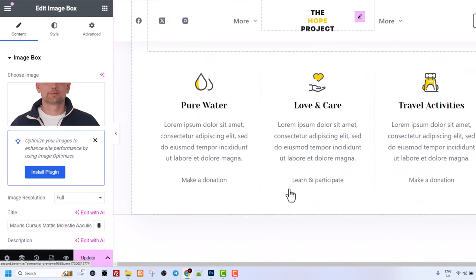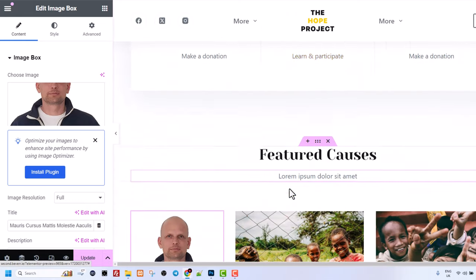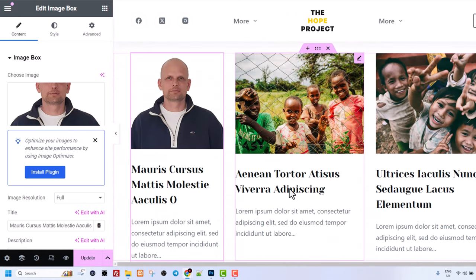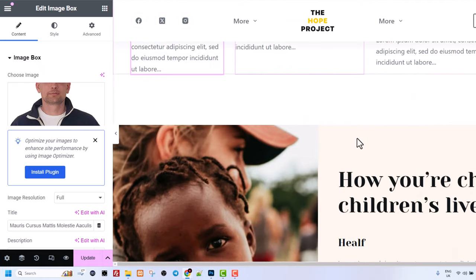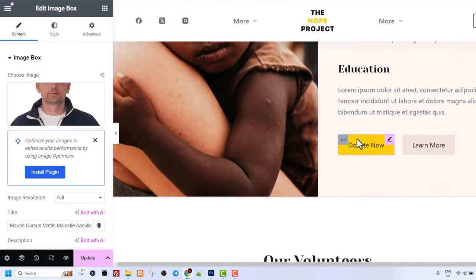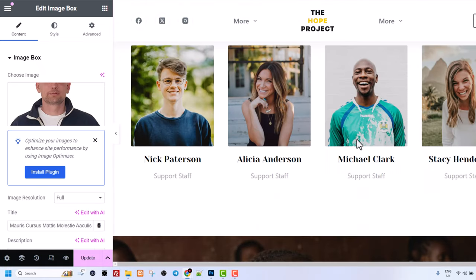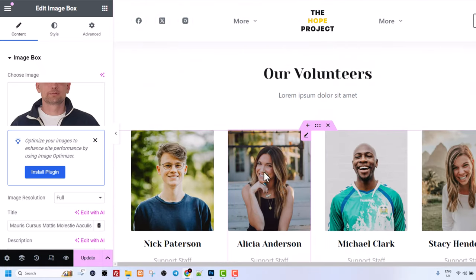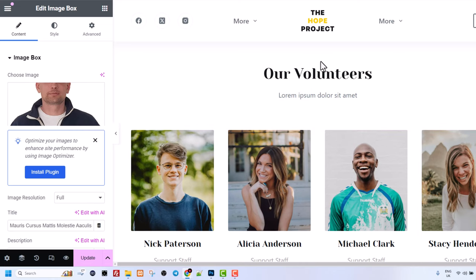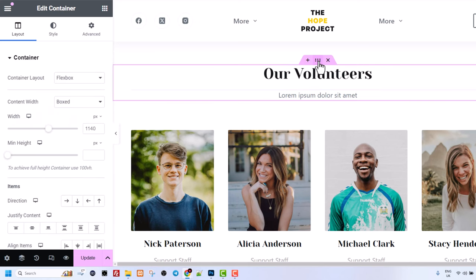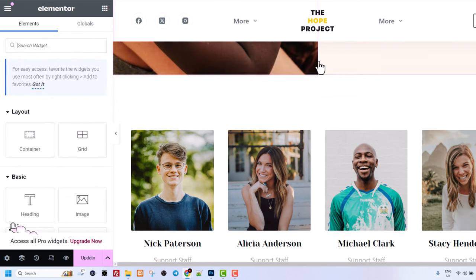But for example if you would want to delete some part altogether, let's say we scroll down and we don't like some part here. For example we don't want to see our volunteers here. All you need to do is click here on this tab in the middle as you can see here on these dots and you can press delete on your keyboard and that will remove that part altogether.